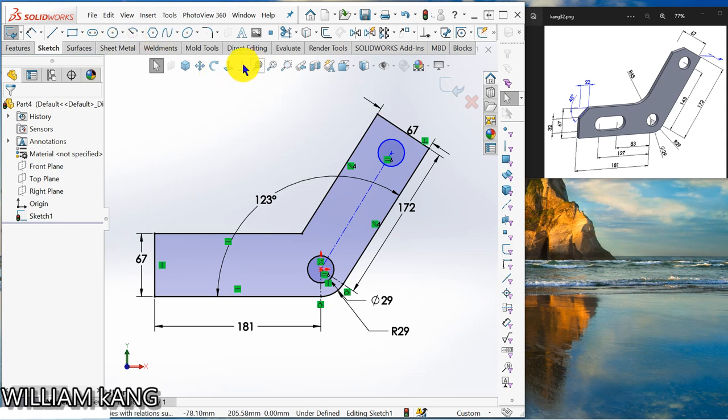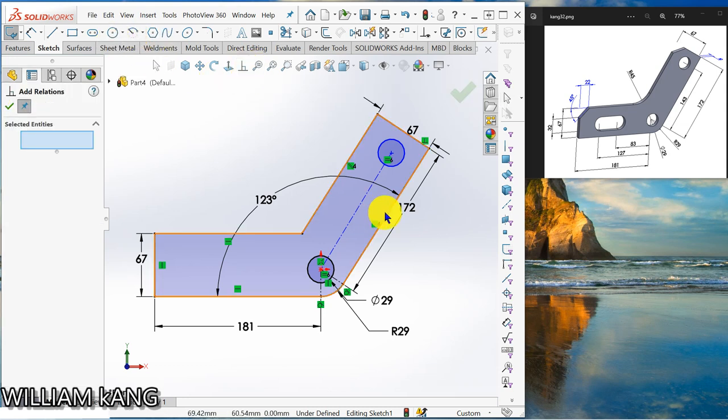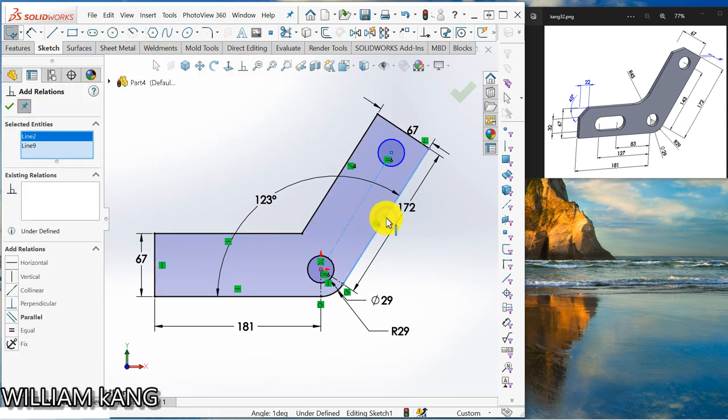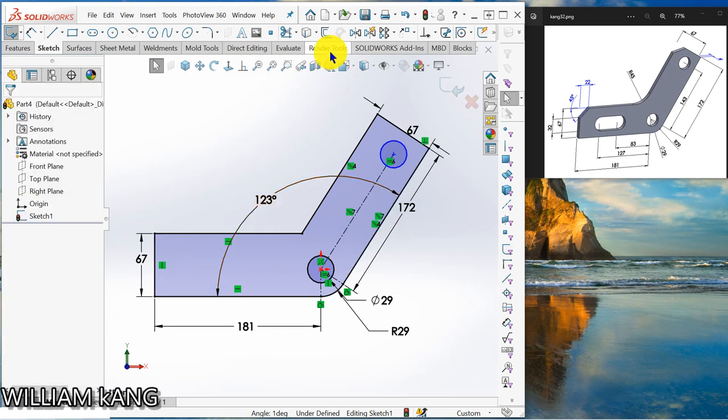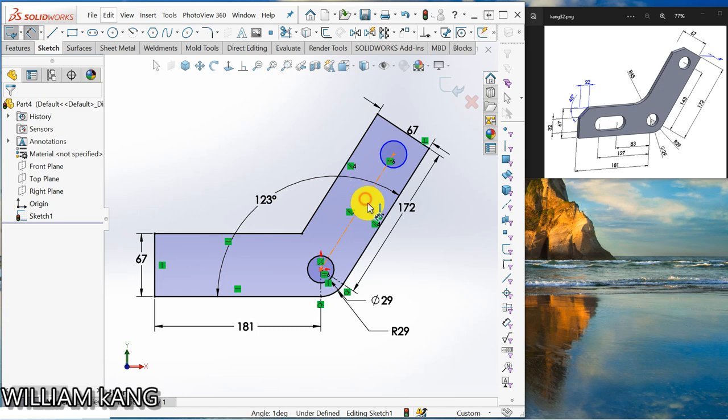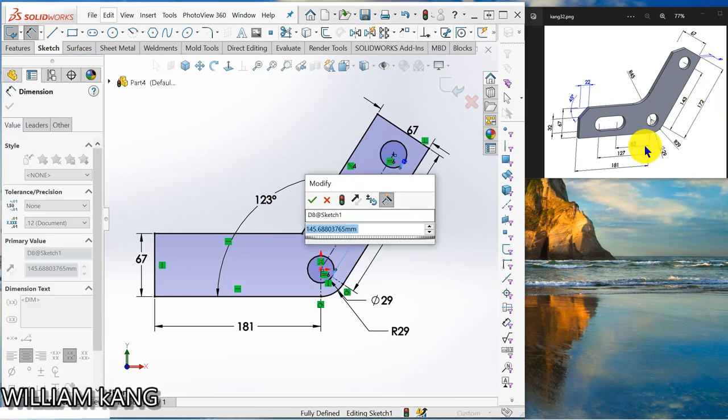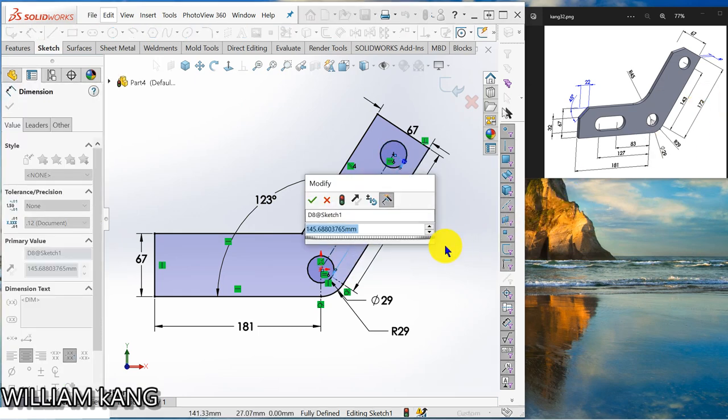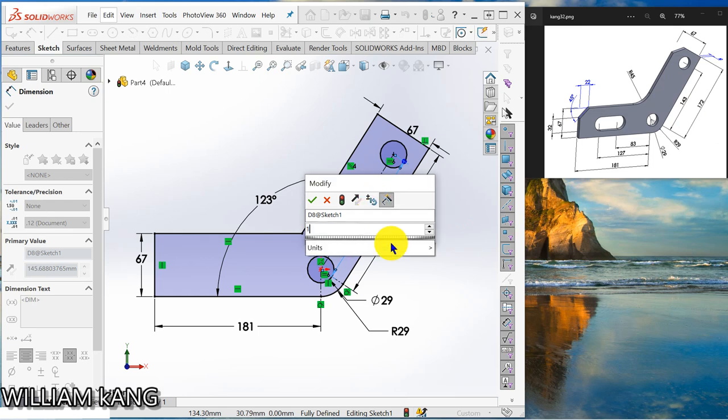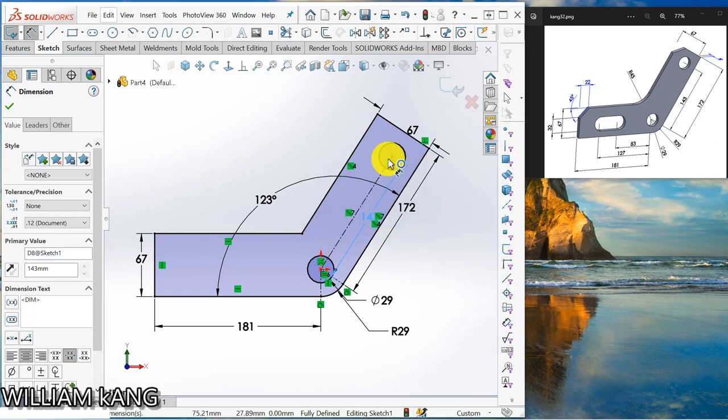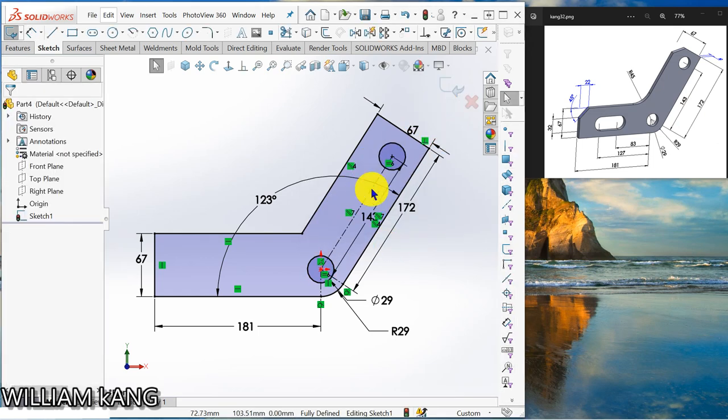Give a relationship that this line and this line has to be parallel. And give a dimension of horizontal, this one is 143. So it is black, it's fully defined.